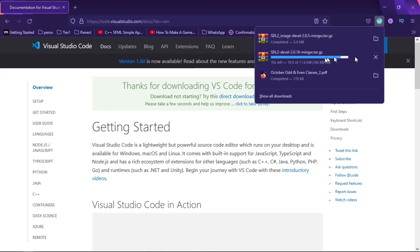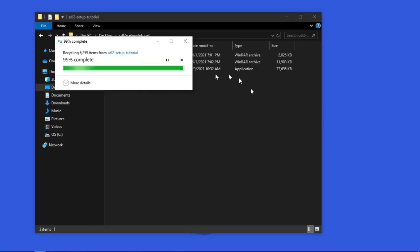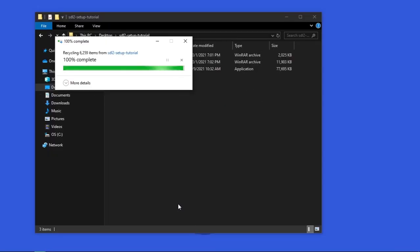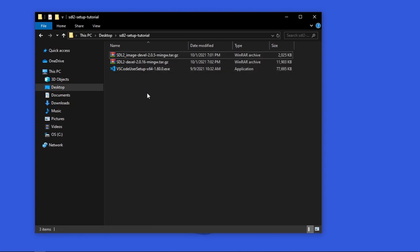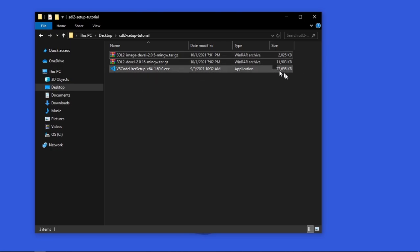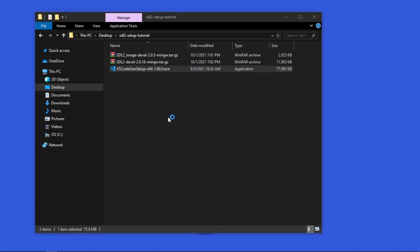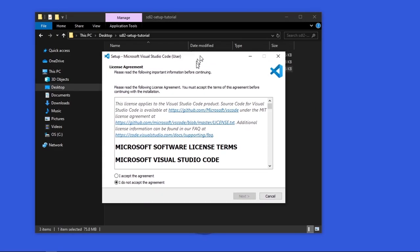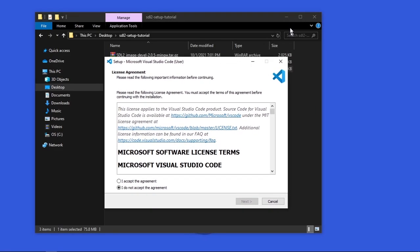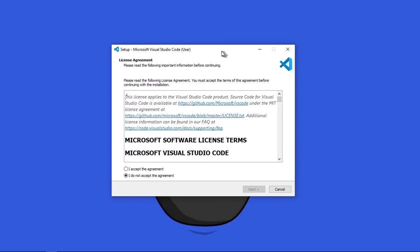Alright this is done. Alright so these are the three files you should have. If you don't have them go get them. All the links will be in the description. Let's go ahead and install VS Code first because that's the easiest and the largest file. Let's open it. Double click it. You'll get this setup window. Let's close that so we can focus on this.